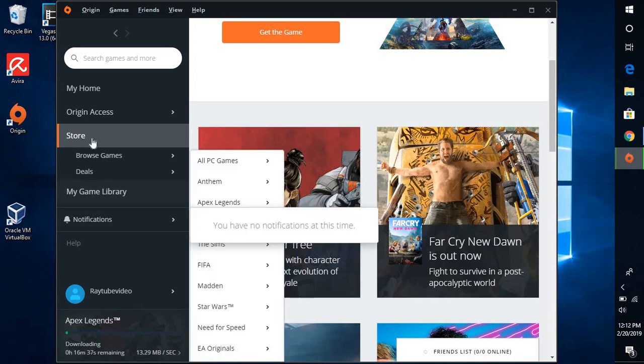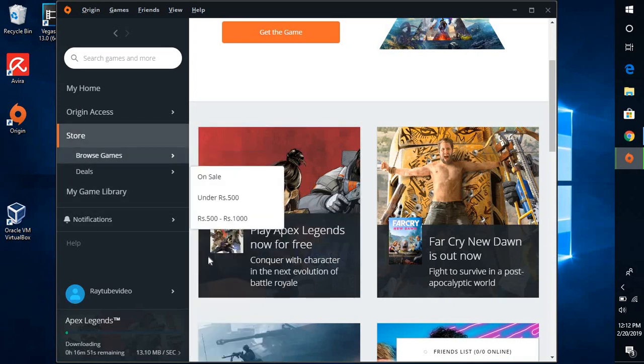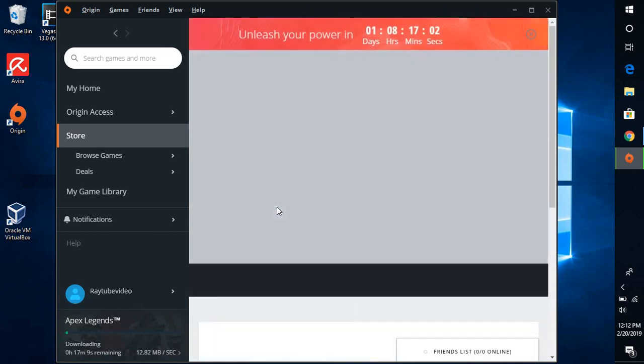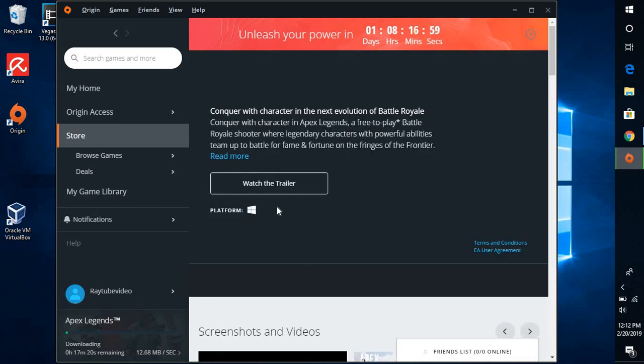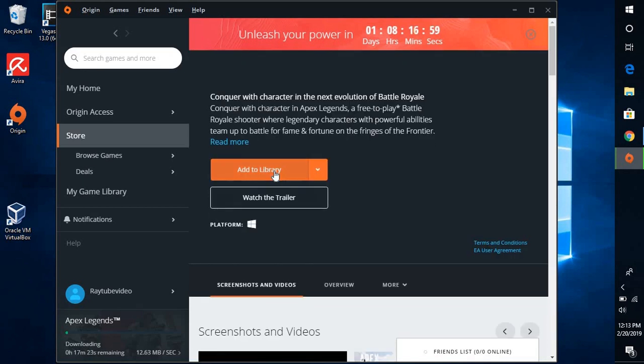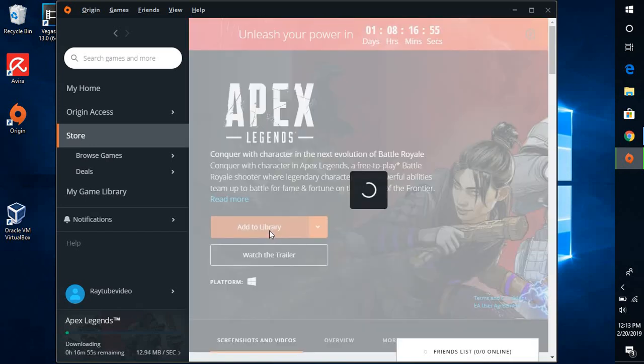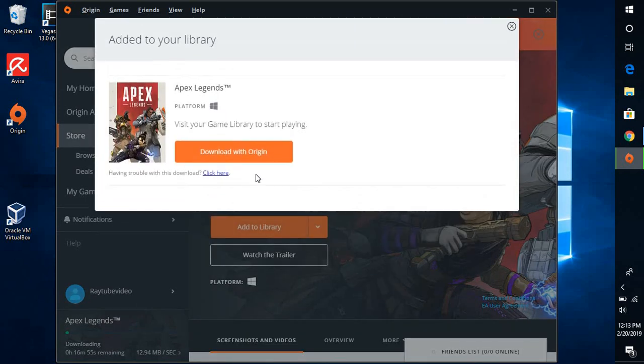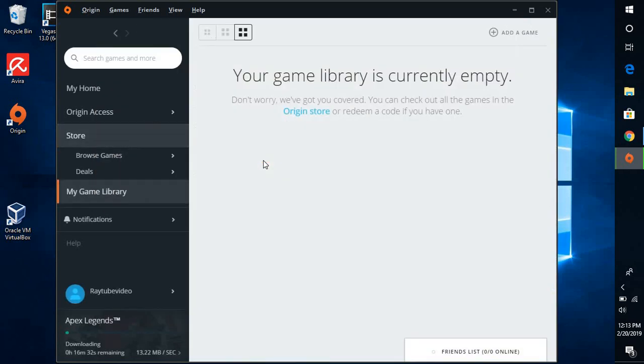Now if you go to store, you will have to click on browse for games and you will have to select play Apex Legends now for free. Click on this option here and click on add to library. Now what this will do is it will start downloading the Apex Legends onto your machine.